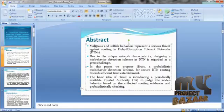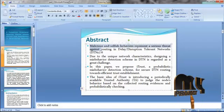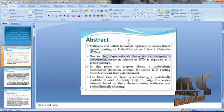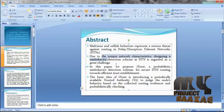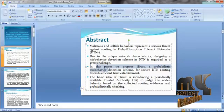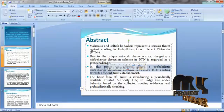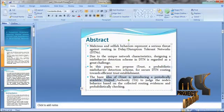Malicious and selfish behaviors represent a serious threat against routing in delay or disruption tolerant networks. Due to the unique network characteristics, designing a misbehavior detection scheme in DTN is regarded as a great challenge. We propose iTrust, the probabilistic misbehavior detection scheme for secure DTN routing towards efficient trust establishment.